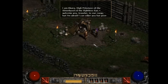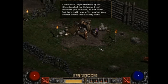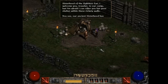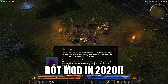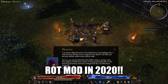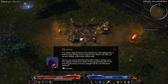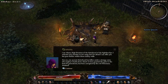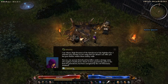high priestess of the Sisterhood of the Sightless Eye. I welcome you, traveler, to our camp, but I'm afraid I can offer you but poor shelter within these rickety walls. You see, our ancient sisterhood has fallen under a strange curse. The mighty citadel from which we have guarded the gates to the east for generations has been corrupted by the evil demoness Andariel.